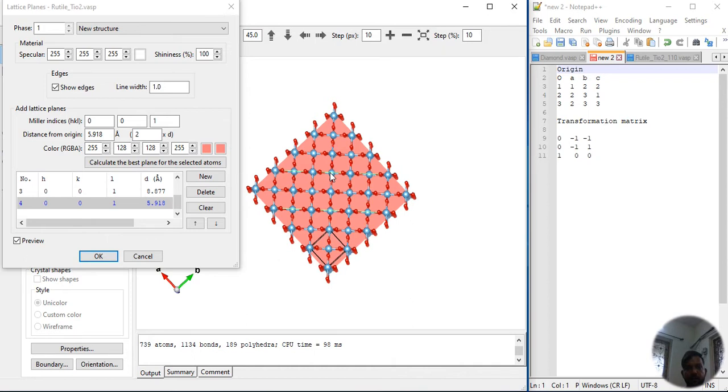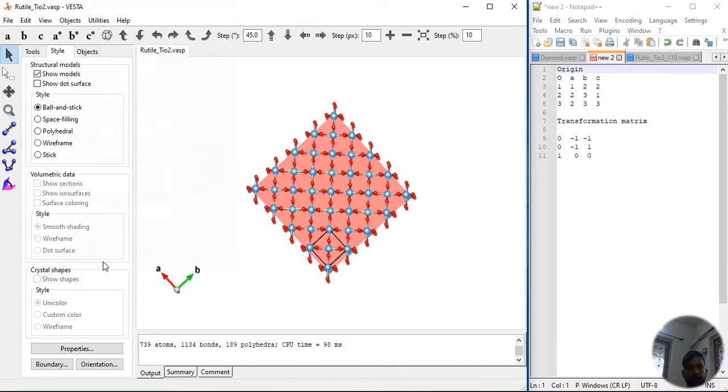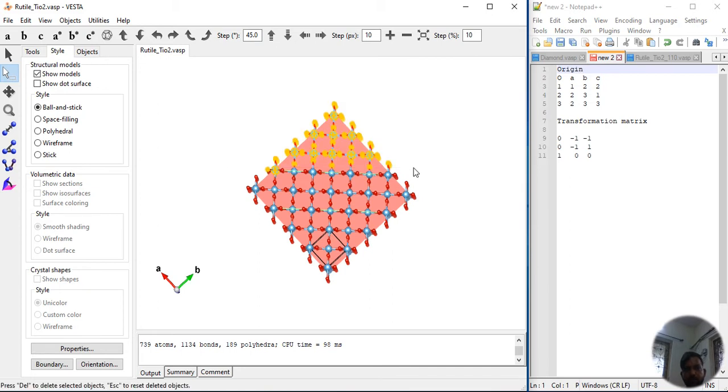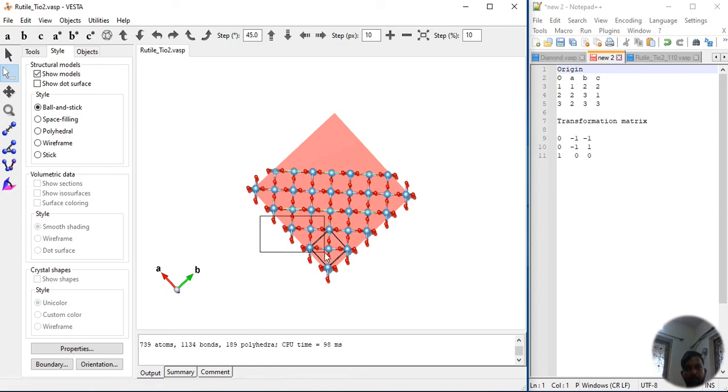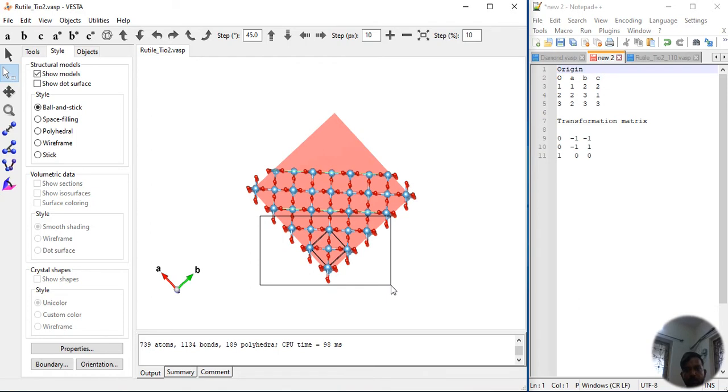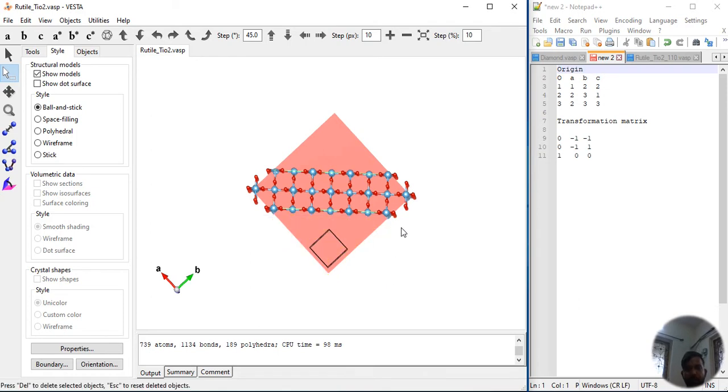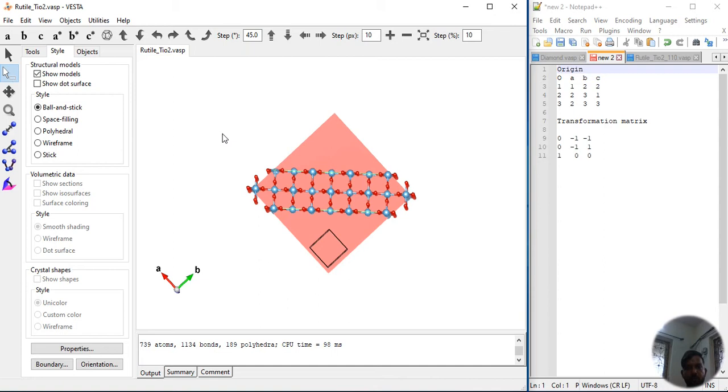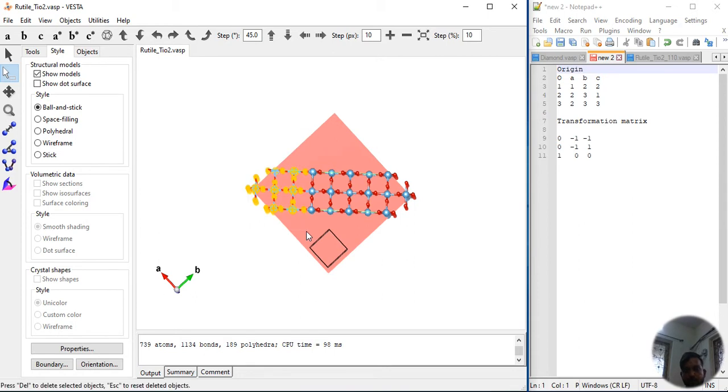We have to select a unit cell. Now let's delete the atoms. We have to delete portions above the green layer. Now it is very convenient. All the atoms above green will be deleted. Similarly, we have to delete this. Delete atoms carefully, otherwise you will delete the atoms of the unit cell.